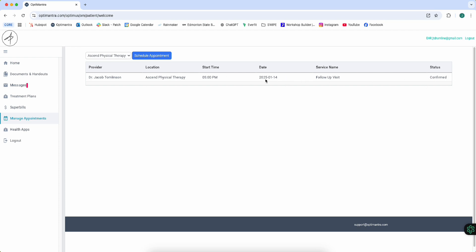Right now it's confirmed, and so there's not an option to reschedule here. You'll have to call the office because we don't want people to just cancel at the last minute and not notify the office. So notify the office if you're not able to make your appointment or if you need to reschedule it.